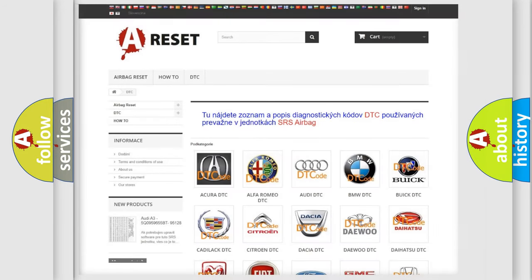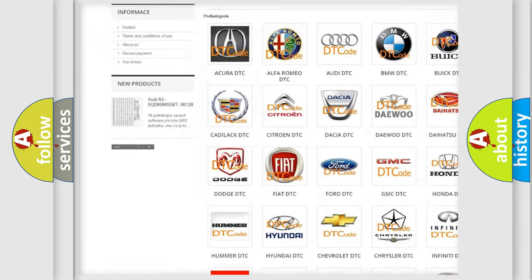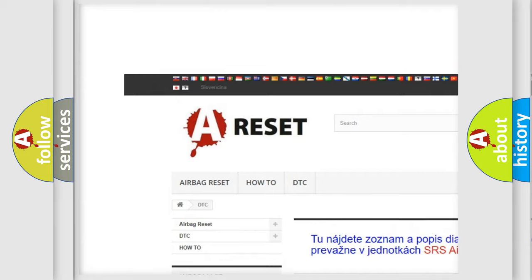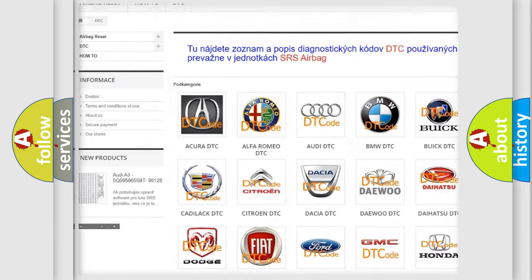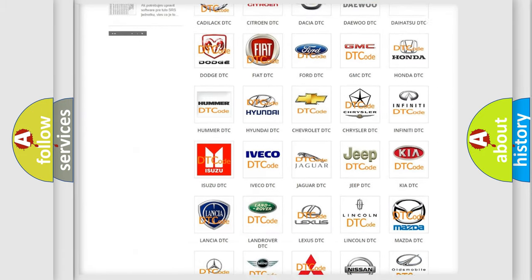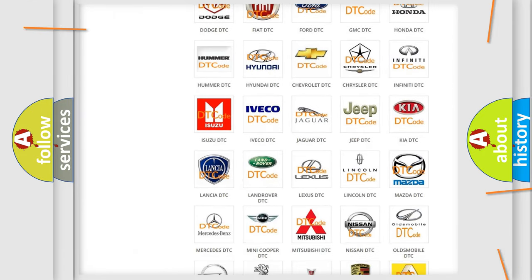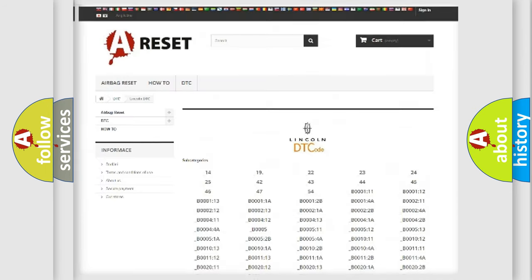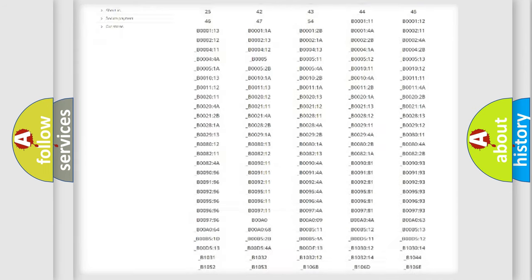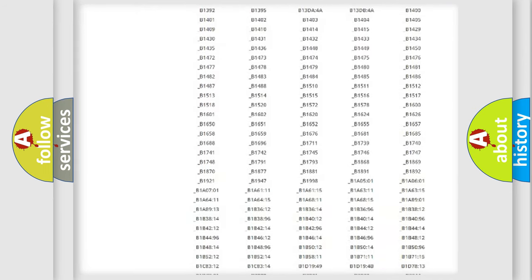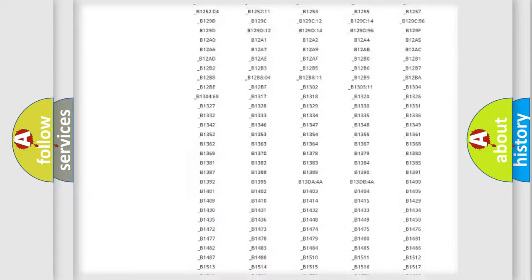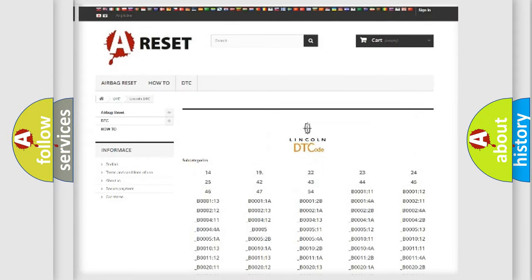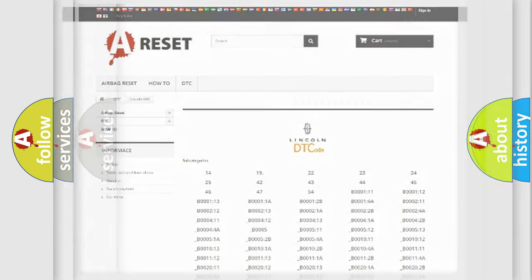Our website airbagreset.sk produces useful videos for you. You do not have to go through the OBD2 protocol anymore to know how to troubleshoot any car breakdown. You will find all the diagnostic codes that can be diagnosed in linked vehicles, and also many other useful things.